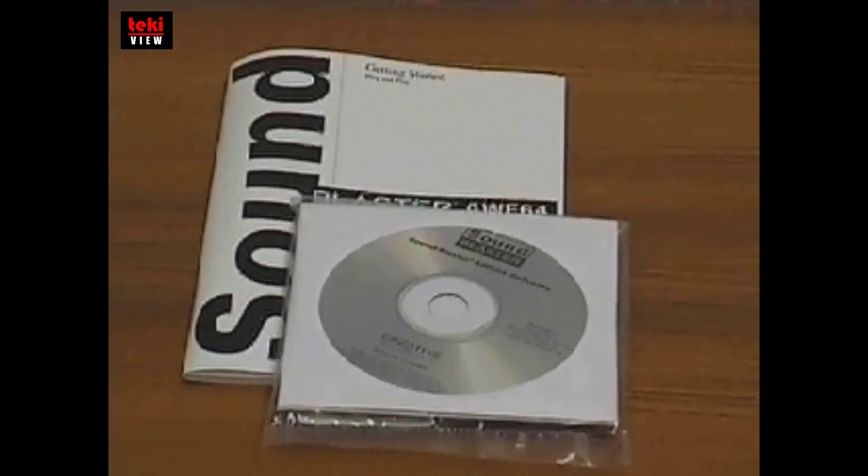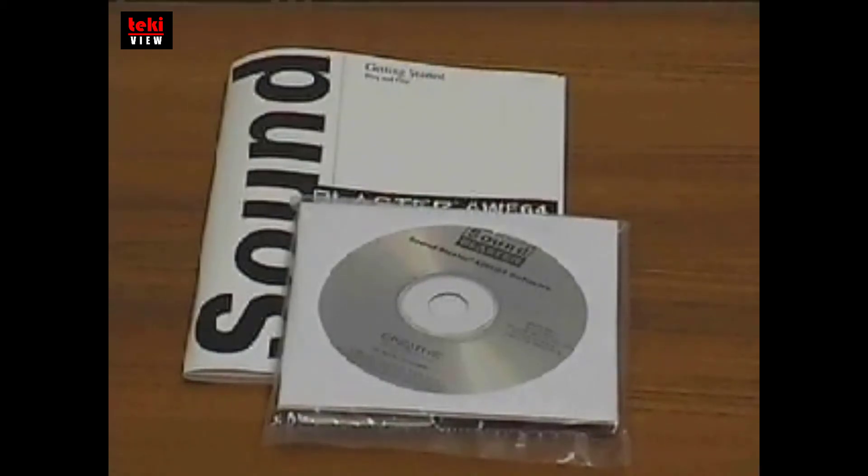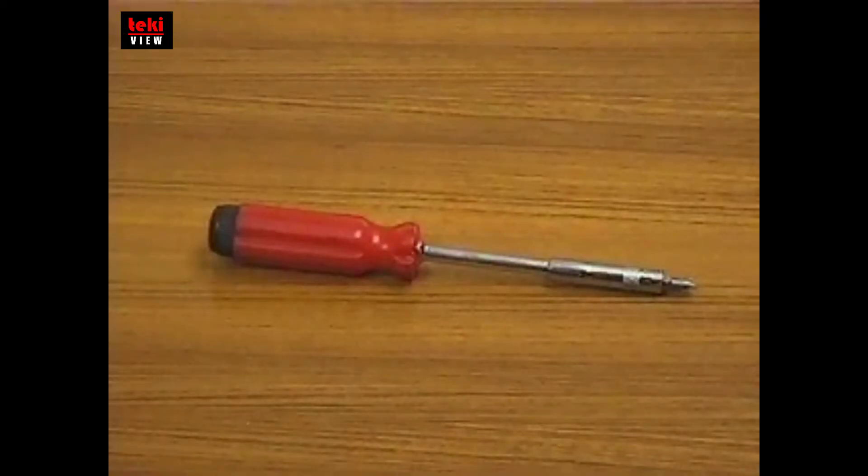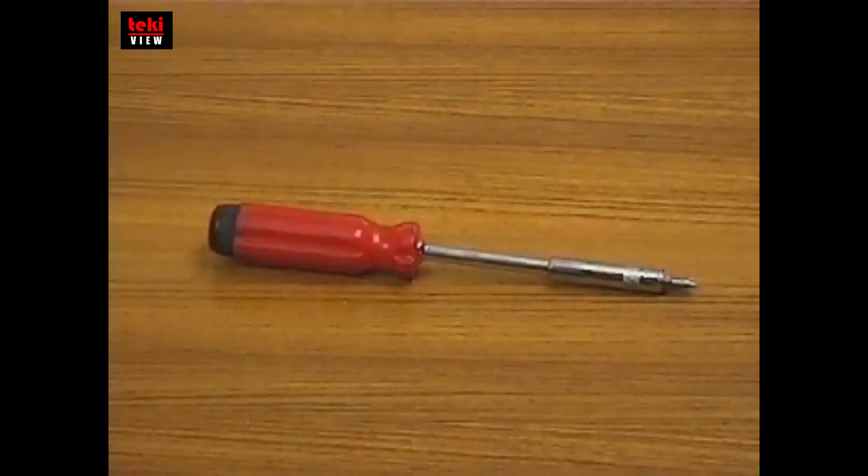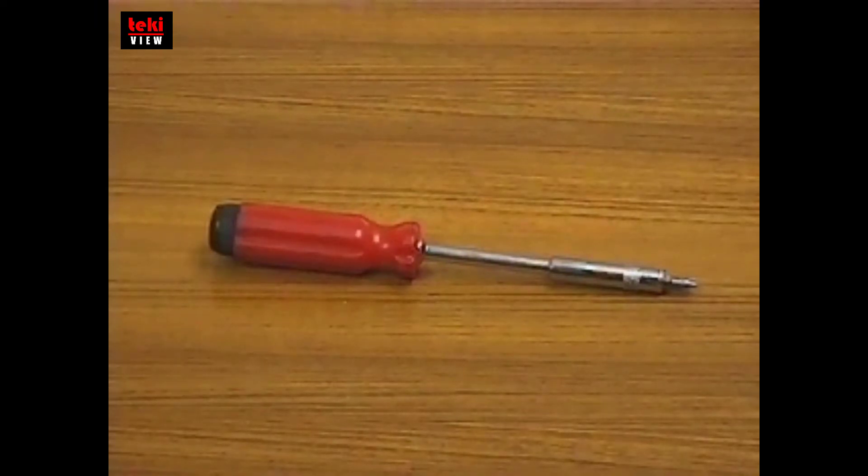Before you start, you should use our checklist to help you get ready. Go to the CD menu and click on the Checklist icon.